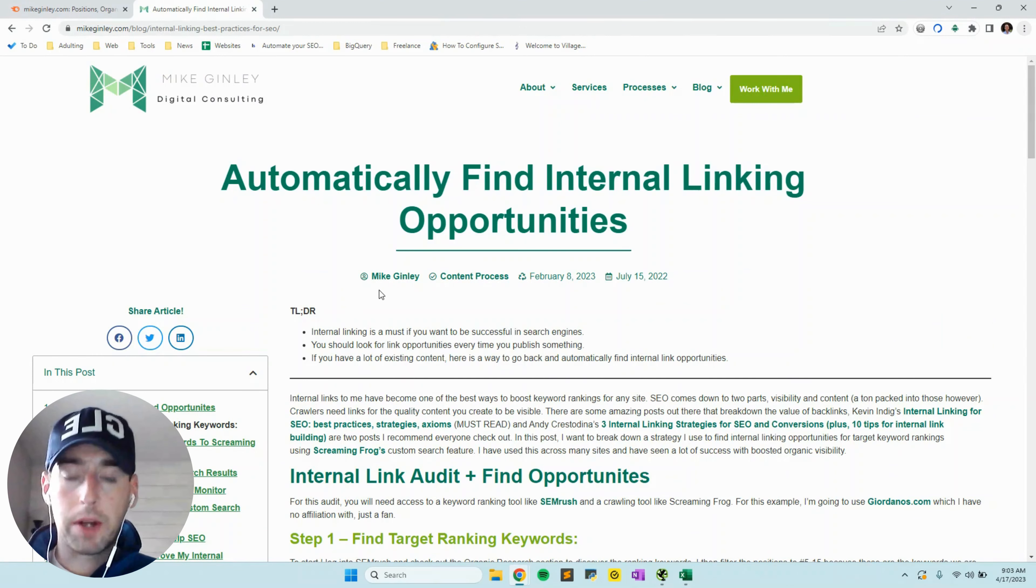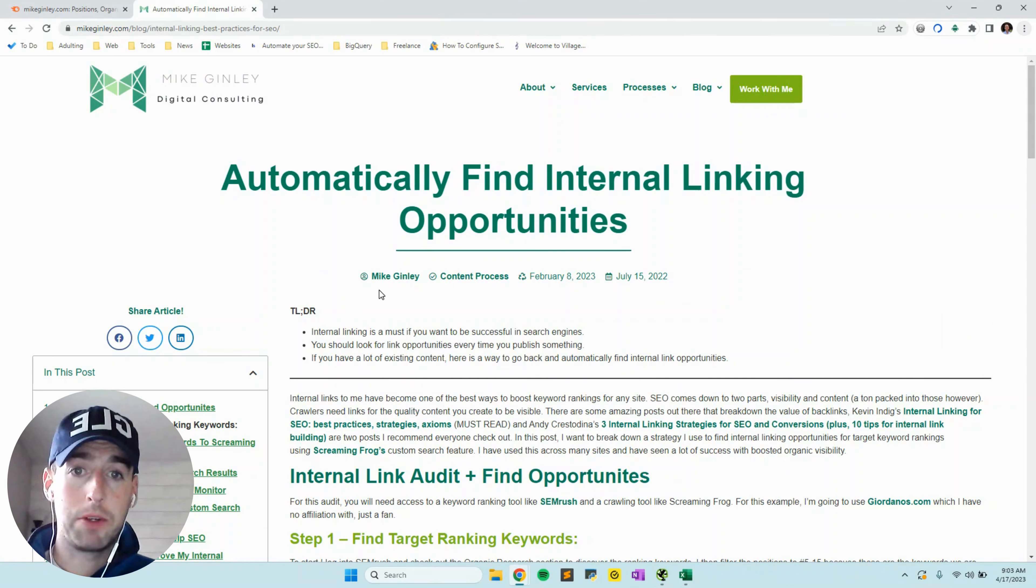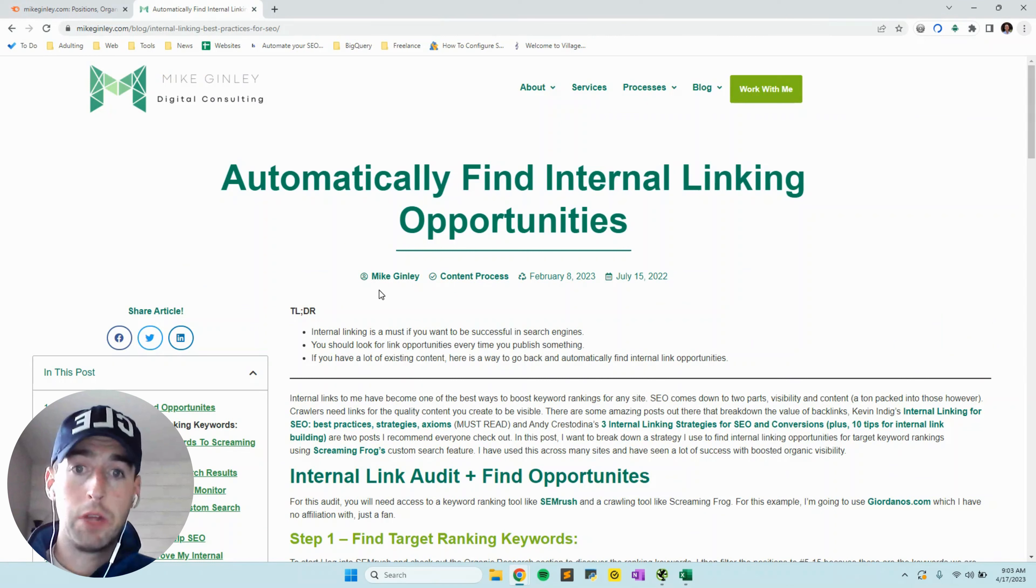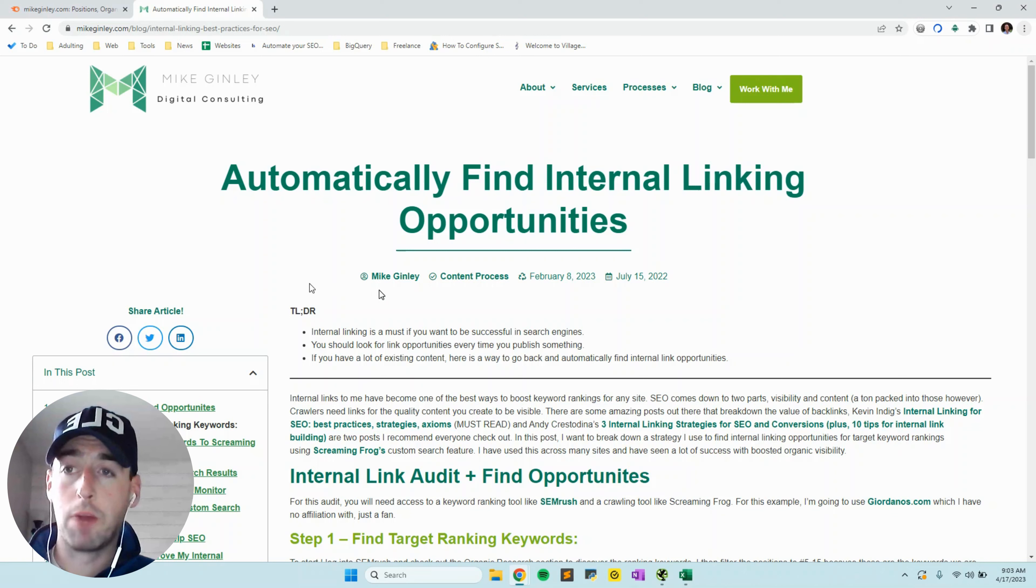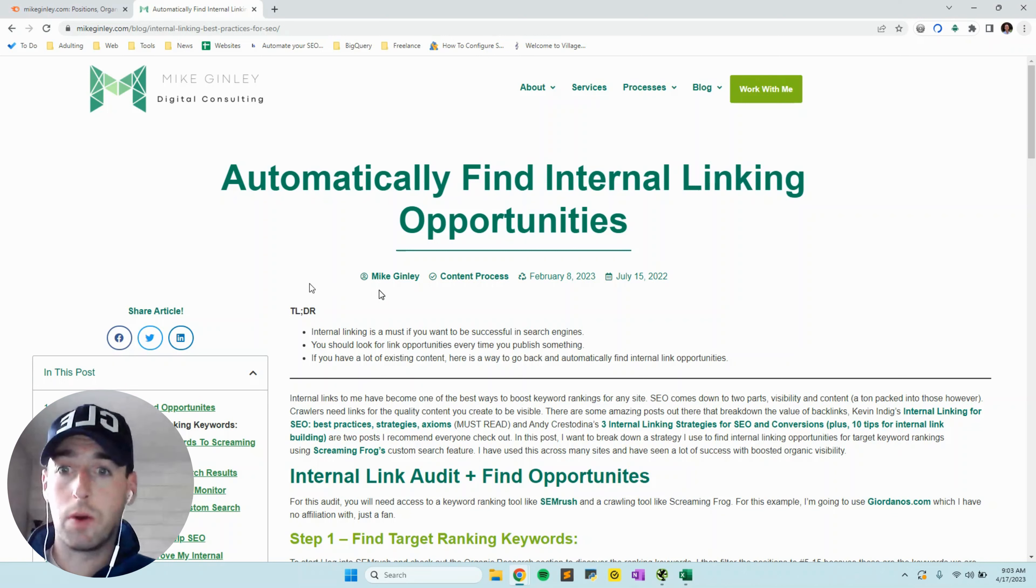In this video, we're going to go through how to automatically find internal linking opportunities in Screaming Frog using whatever keyword research tool you choose. I'll be using SEMrush, but you could also use Ahrefs, Search Console, or really any keyword tracking tool.